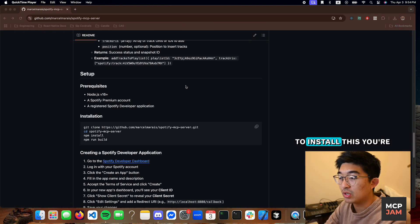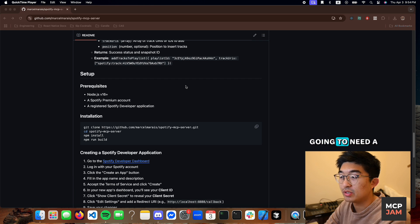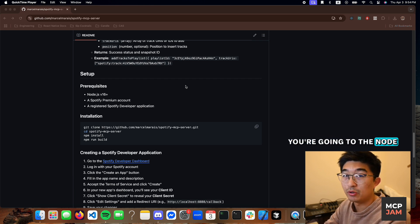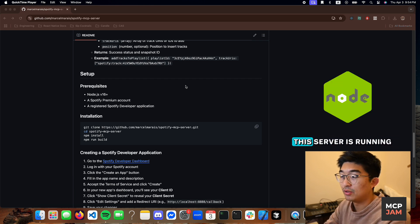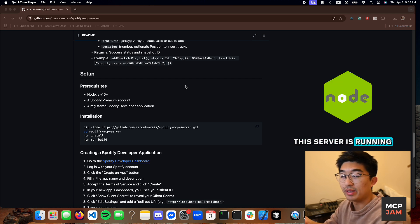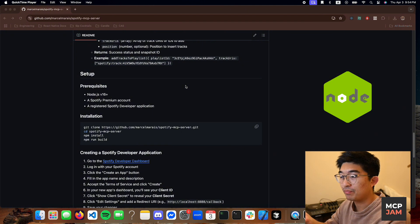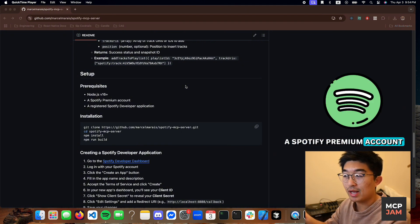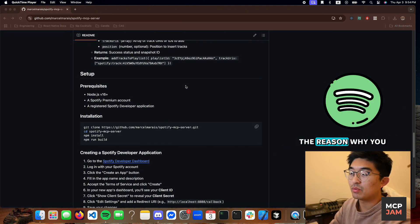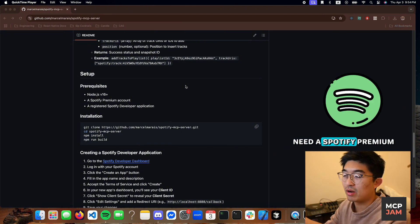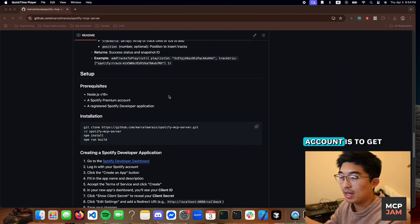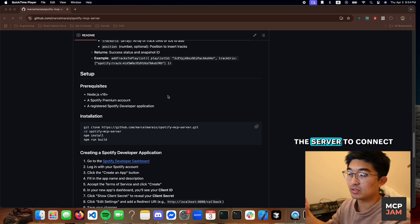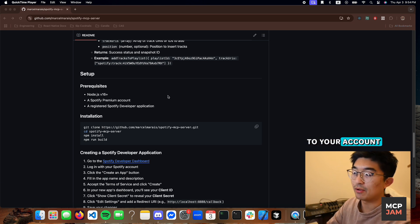To install this, you're going to need a couple of prerequisites. You're going to need Node. This server is running in Node. You're going to need a Spotify Premium account. The reason why you need a Spotify Premium account is to get those authentication tokens for the server to connect to your account.